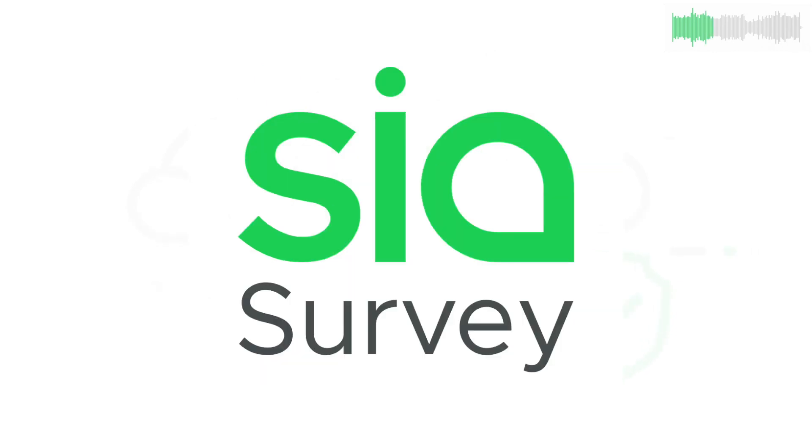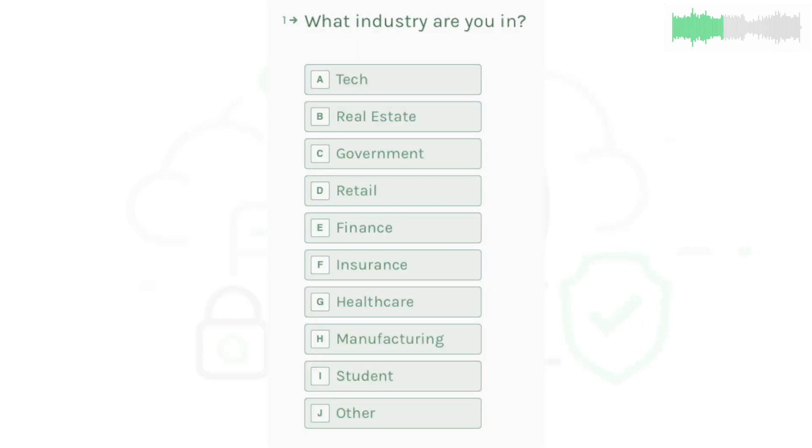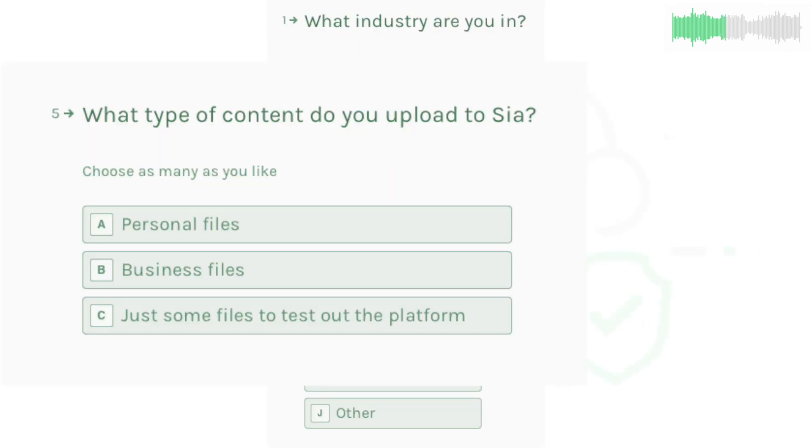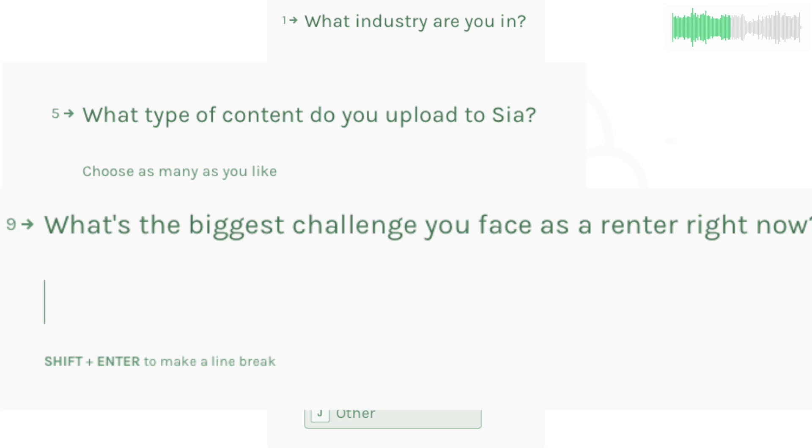First up is a request from our team to you. We've put together a survey to get your feedback on SIA. Let us know how you use the platform and make your voice heard.